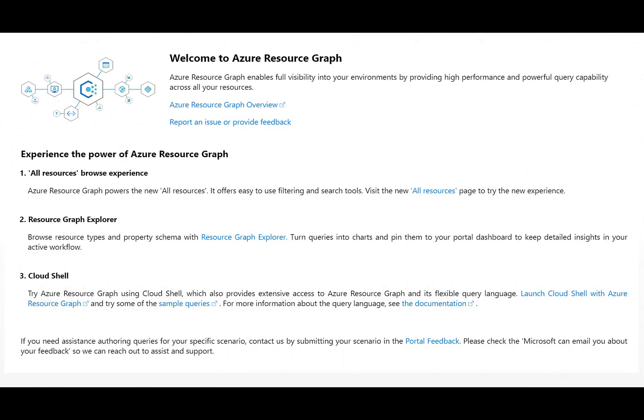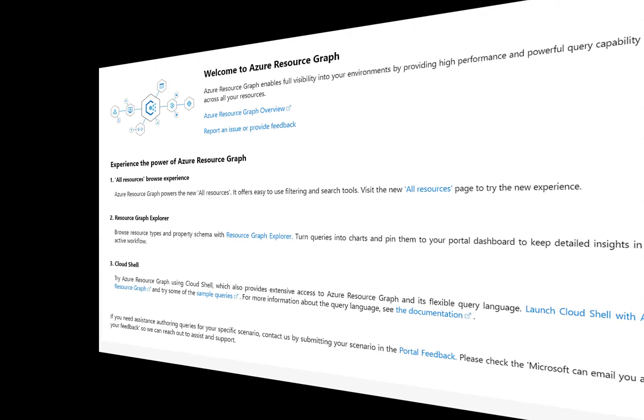So what is Azure Resource Graph? Azure Resource Graph is a service in Azure that is designed to extend Azure Resource Management by providing efficient and performant resource exploration, with the ability to query at scale across a given set of subscriptions so that you can effectively govern your Azure environment.